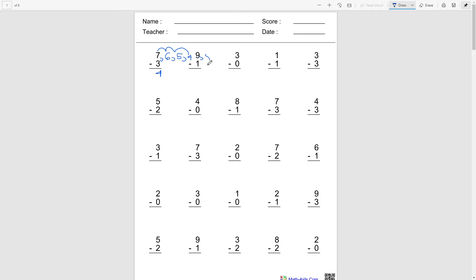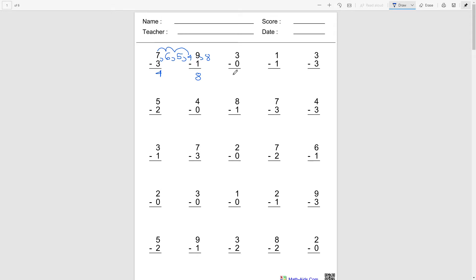And then 3 minus 0. So since we're subtracting 0 from this number, like going backwards by 0, we're not exactly going backwards. It's gonna be the same number here. It's 3, the top number.